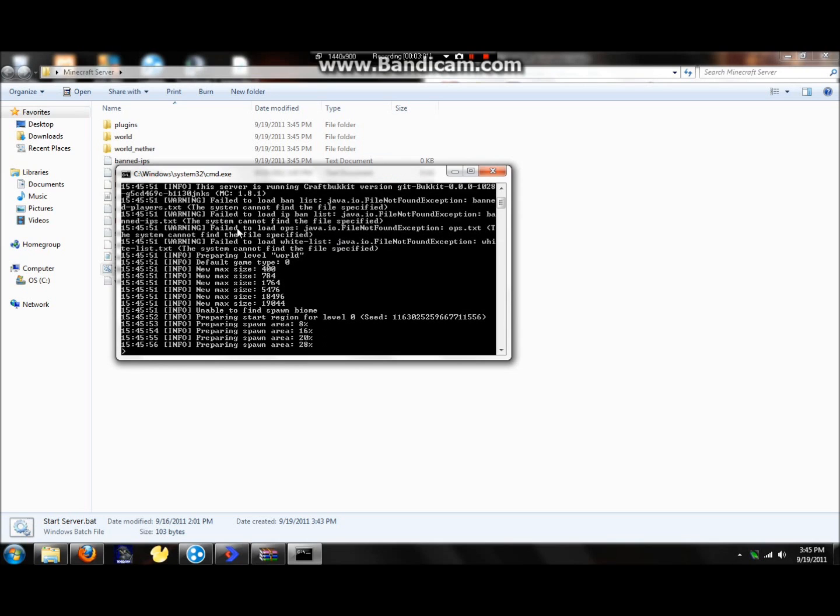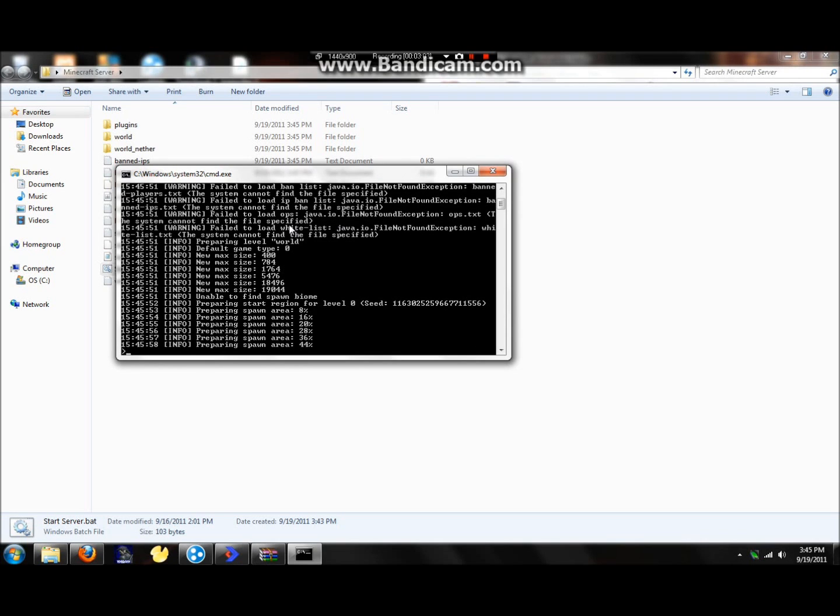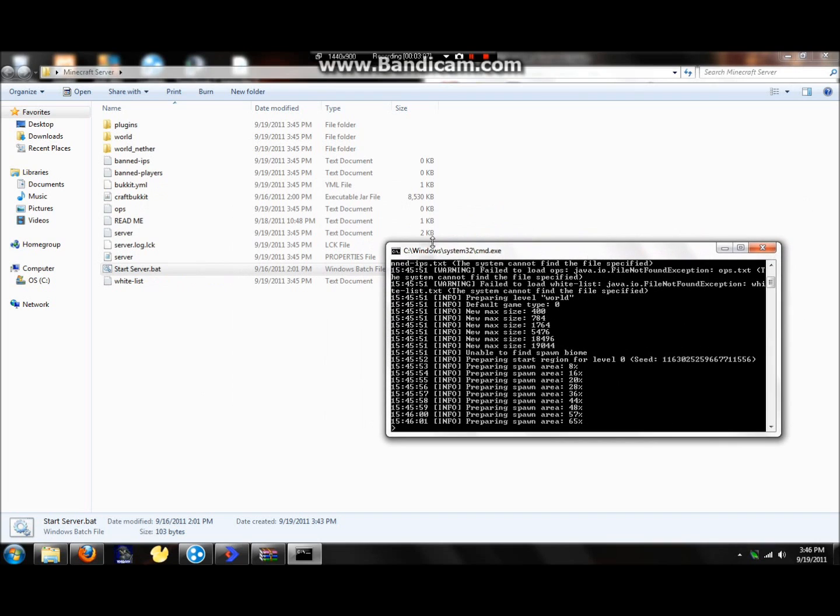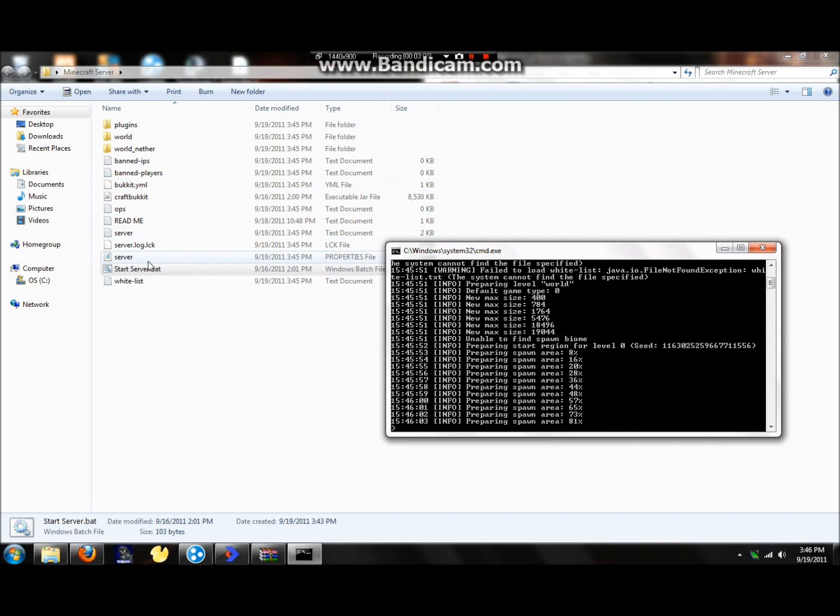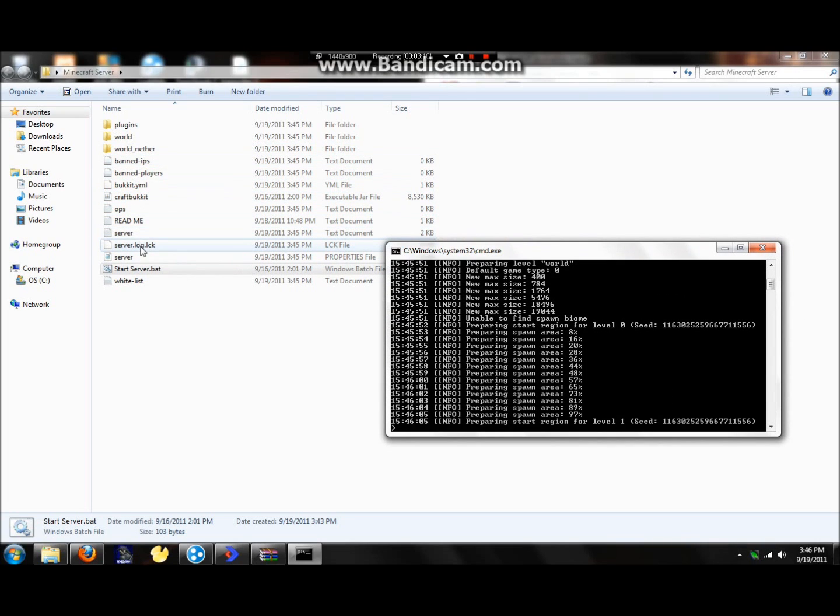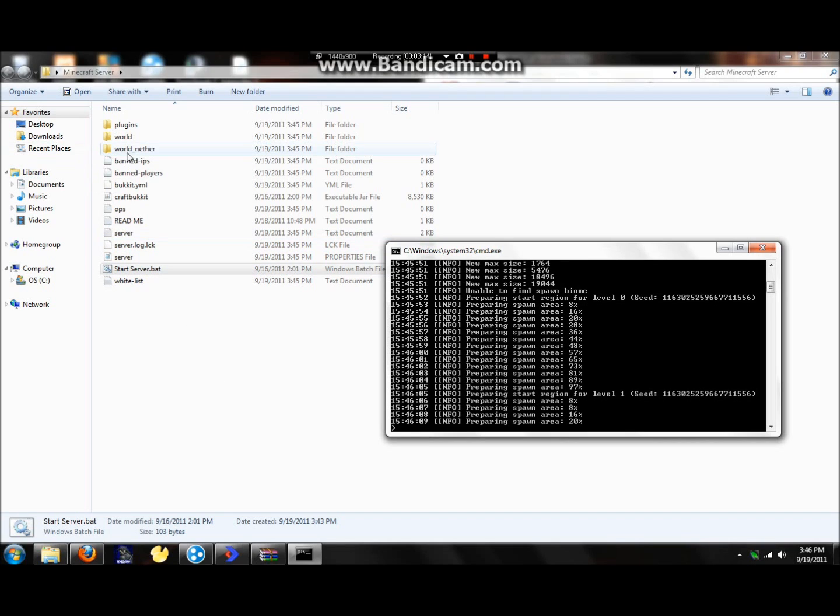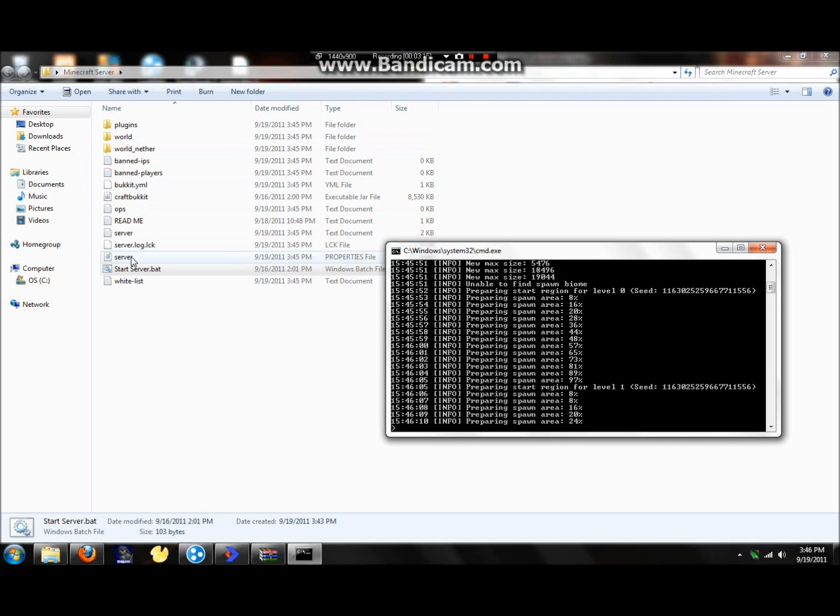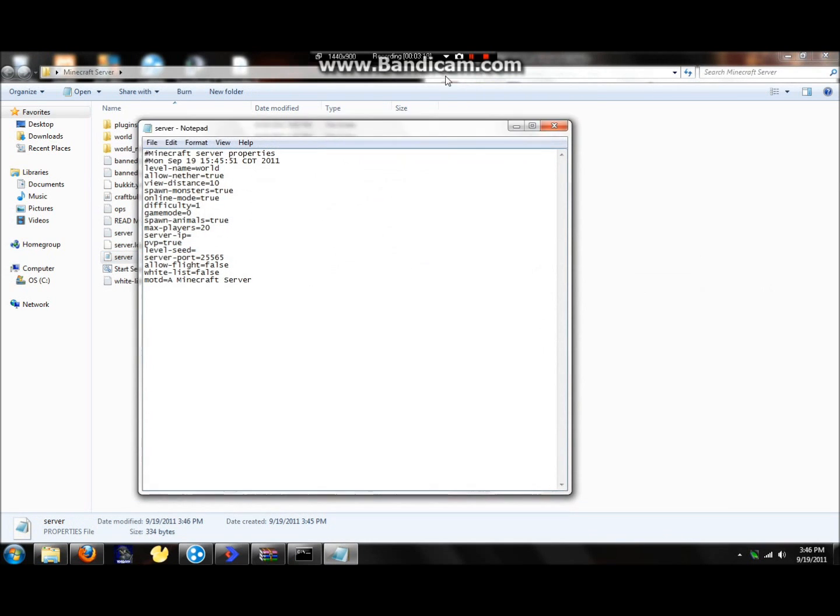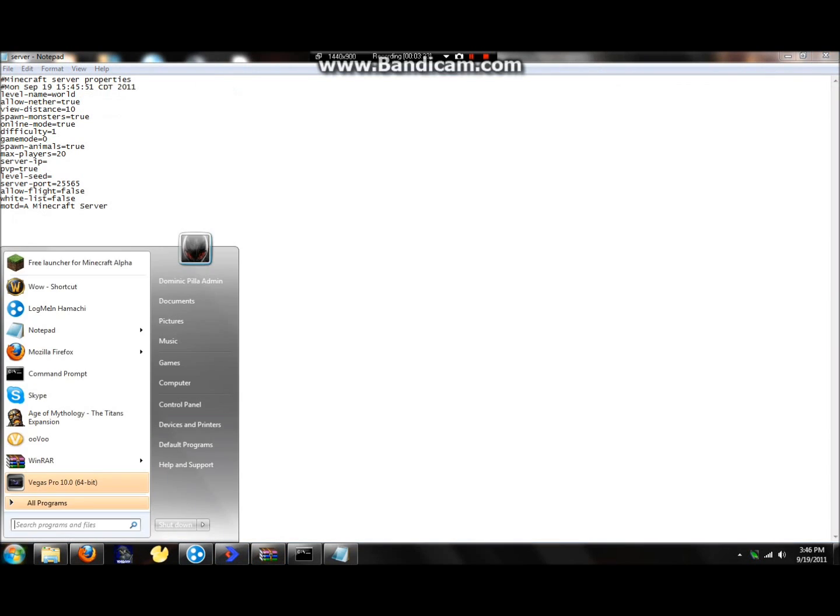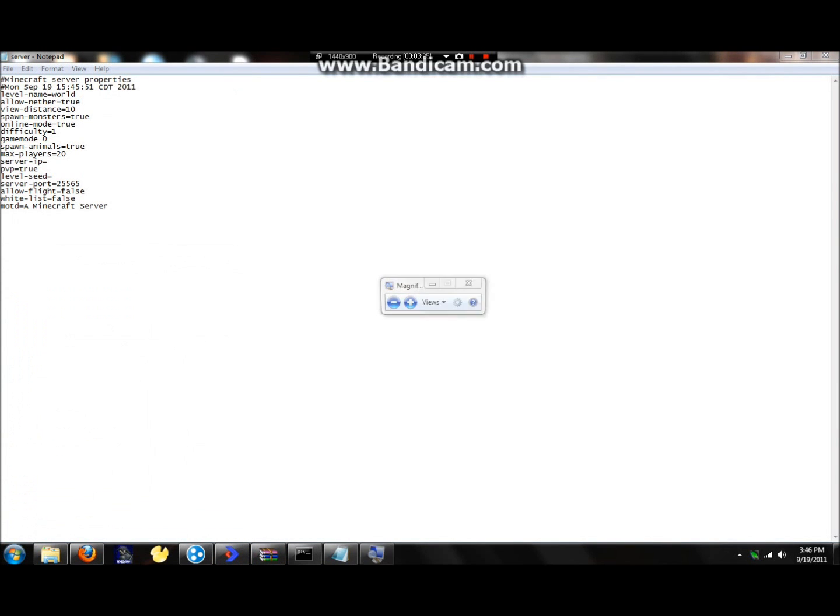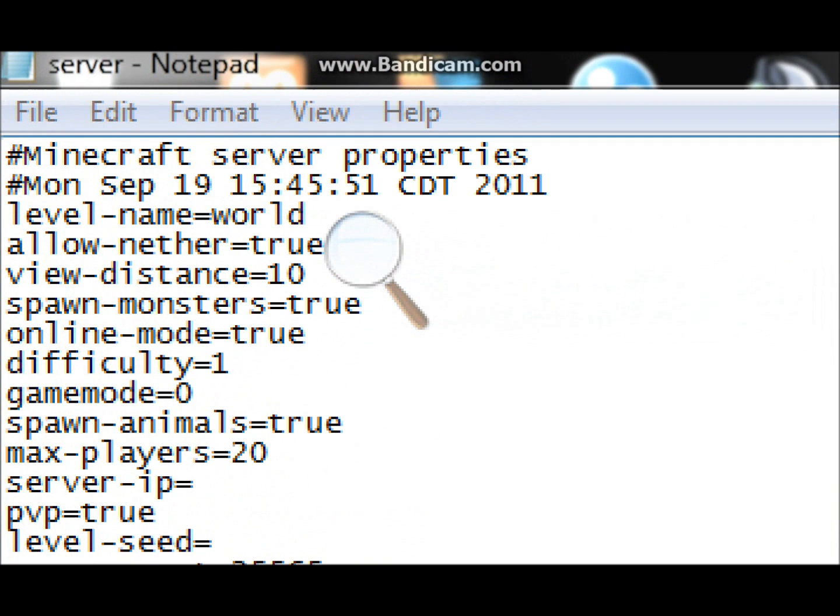And also, you can see this as warning, failed to load the ops. That's just because the first time you do it, it doesn't have all these files. So then it will create them all. But then, I found out that whenever you change your server properties, which I'll go through right now while that's all loading. Alright, so now you got all this. The level name world, that's the default name is world. You can change it, but then you're going to change the name of your world and world nether.